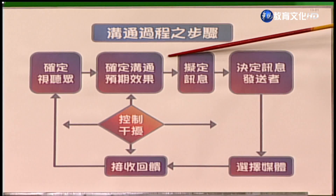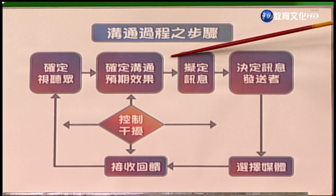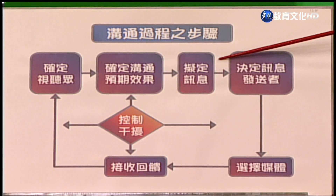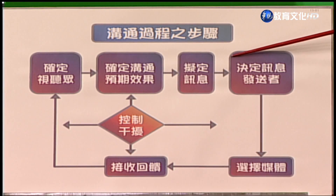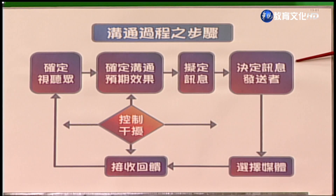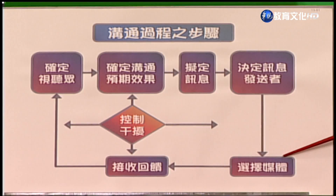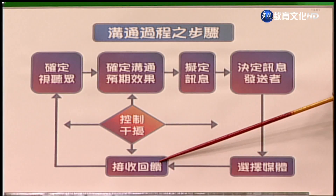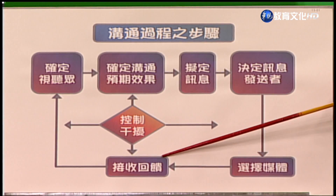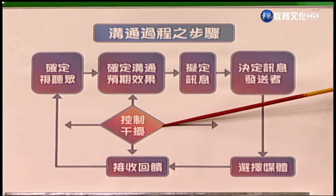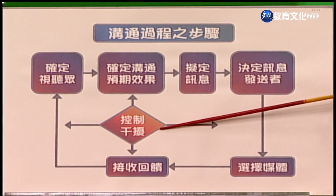为了要提高行销沟通的效果，行销人员必须要广泛地去收集跟顾客有关的以及跟行销环境有关的资讯，然后利用这些资讯妥善地去规划，来做好我们的沟通的工作。整个沟通的过程包含几个步骤：首先我们要去确定视听众是谁，接着要确定沟通所要达成的预期效果，拟定要沟通的信息，决定由谁来发布信息，选择适当的媒体来播出，接收顾客或视听众可能产生的回馈，最后还要想办法去控制一些干扰的因素。